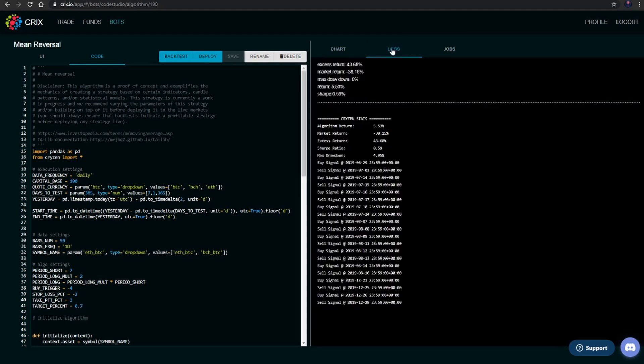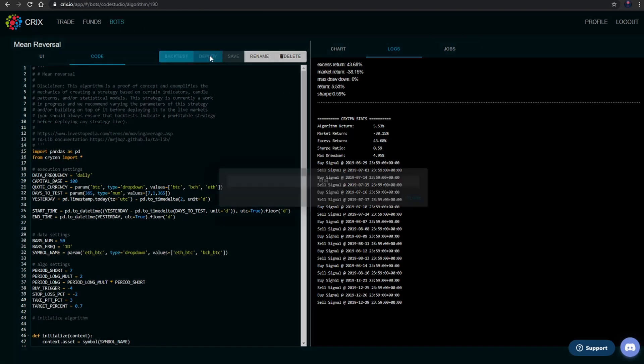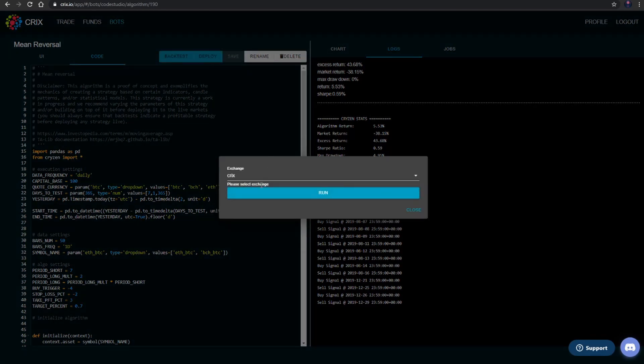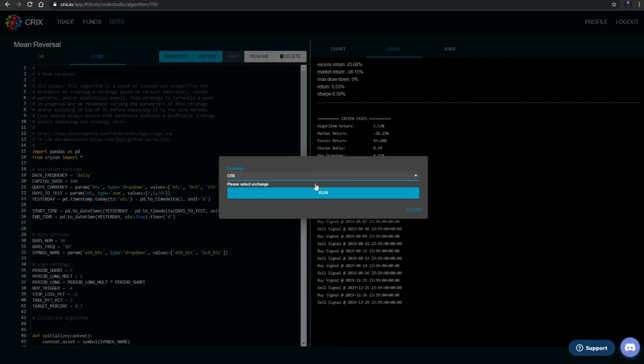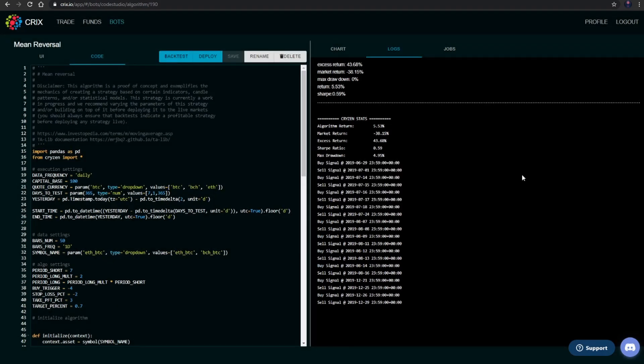If we're happy with what we see in the logs and the performance of the strategy, we can hit the Deploy button here. We would select the exchange that it's going to execute on and click the Run button. But for the purposes of this demonstration, we're not actually going to run it.